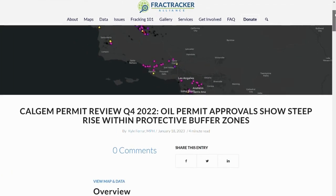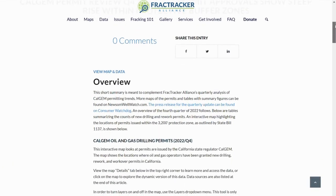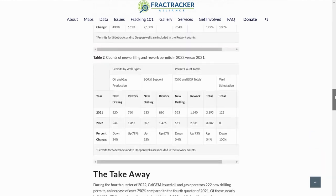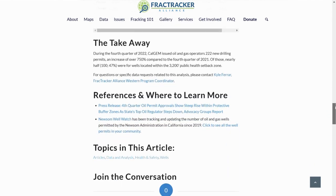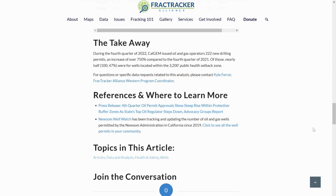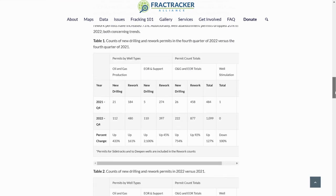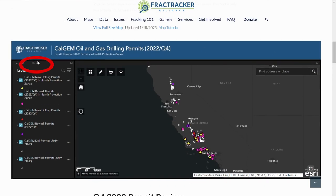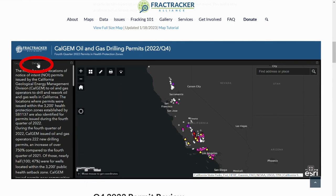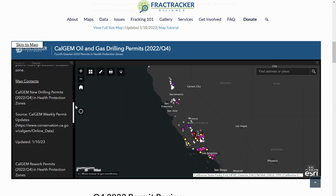Fractracker also shares all of the datasets we use in our maps and articles. At the end of our articles is a References and Where to Learn More section, where you can see a list of the sources we used in that article. In our online maps, click on the word Details to view the sources used in that map.